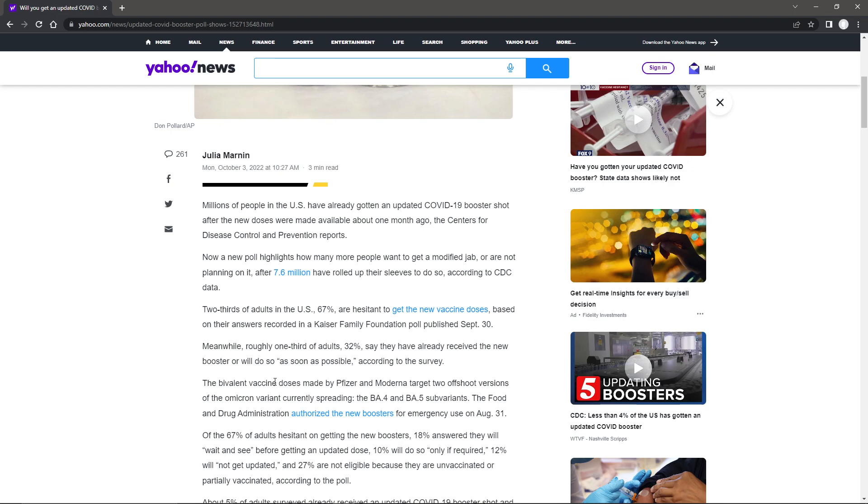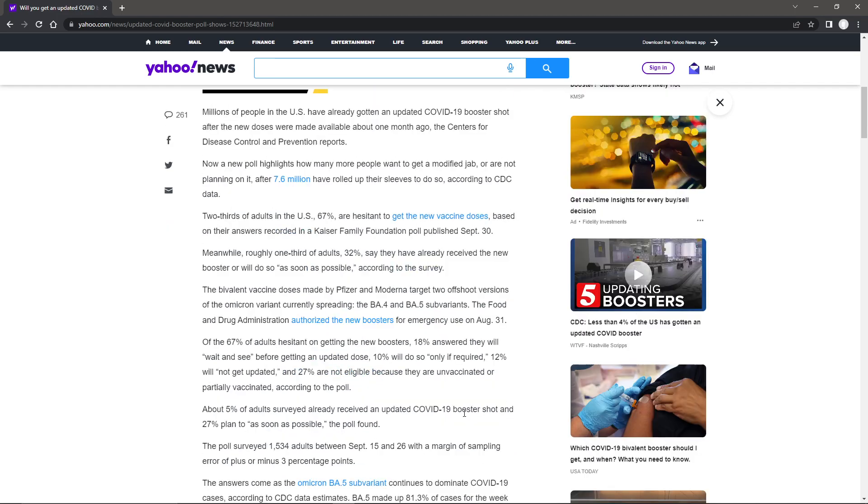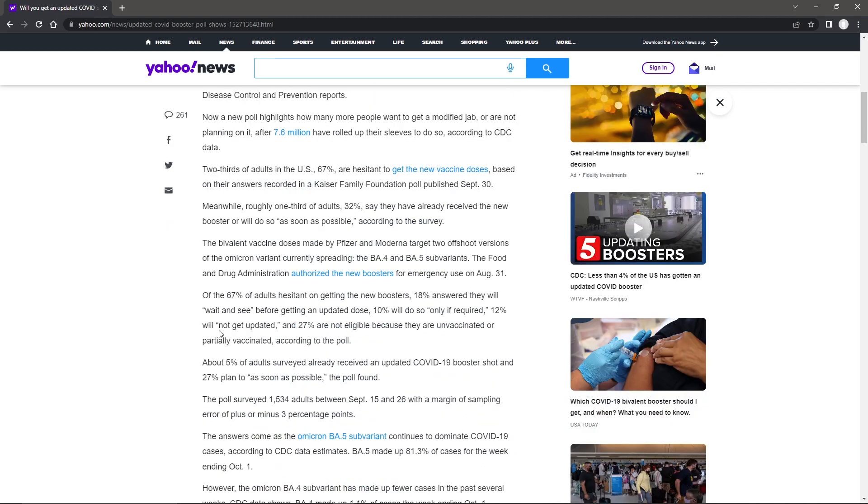The vaccine doses made by Pfizer and Moderna target two offshoot versions of the Omicron variant currently spreading, the BA.4 and BA.5 sub-variants. The Food and Drug Administration authorized new boosters for emergency use on August 31st. Of the 67% of adults hesitant on getting new boosters, 18% answered they will wait and see before getting an updated dose, 10% will do so only if required.